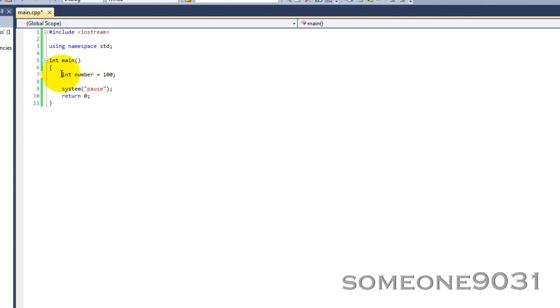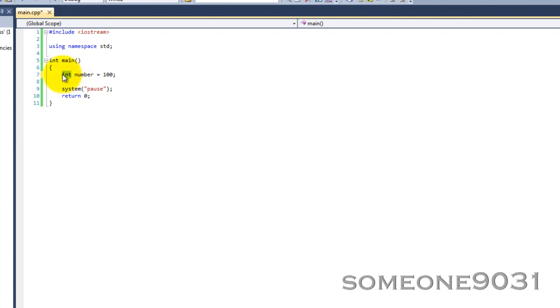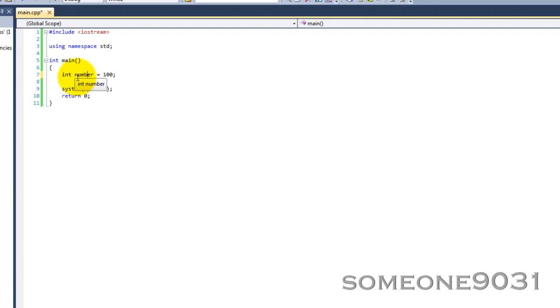We have here a very simple variable - an integer called number with the value of 100 assigned to it. We know integers have a size of 4 bytes, so that means 4 little storage boxes in that big giant warehouse called RAM is going to be filled with this variable number. Each of those little tiny boxes in that warehouse has a special number called the memory address. It's the address that the compiler can use to get back to that variable, just like every house on your street has a unique address so people can get to it.